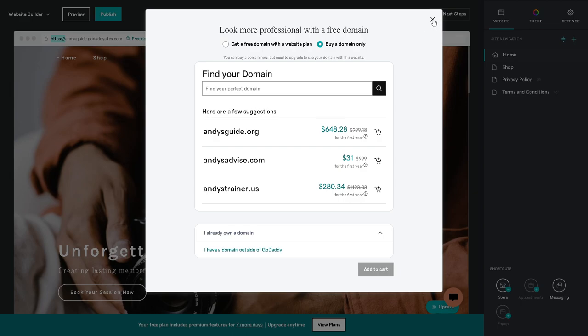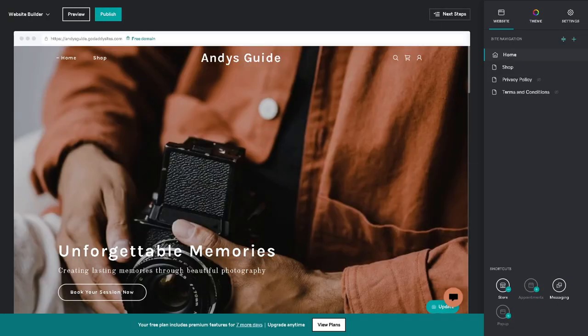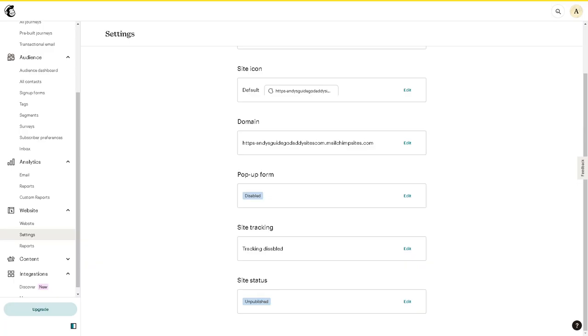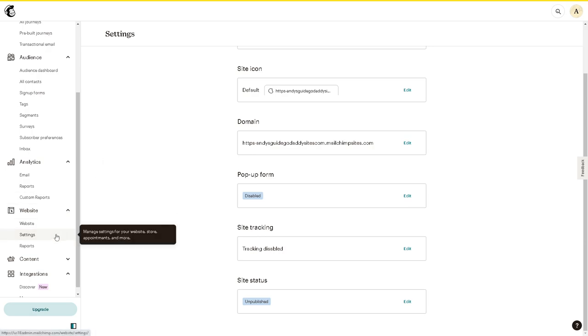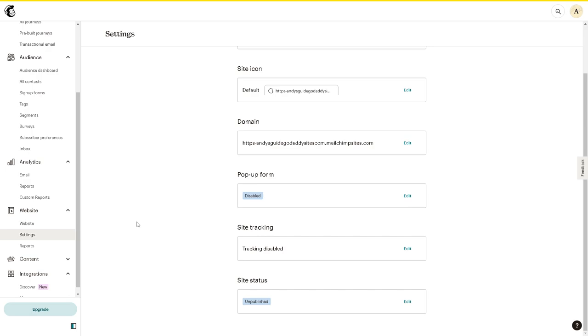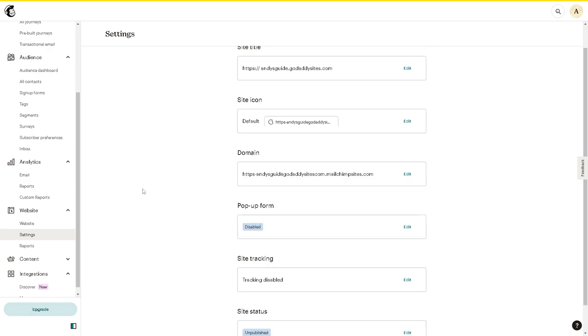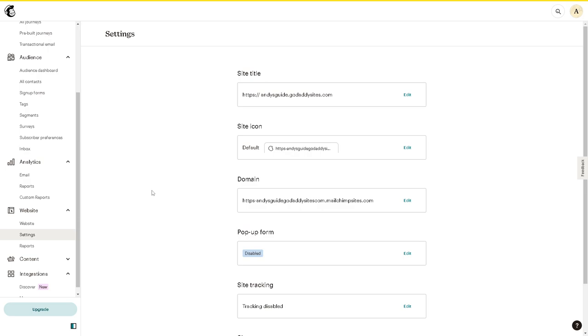Now from here on the Mailchimp dashboard, if you can't find the domain option, that means you are on the free subscription. Because you won't be able to integrate that easily if you are in a free trial or free subscription. So you need to upgrade to a pro plan because obviously you need to create or paste the domain name which you have created earlier on the GoDaddy platform.